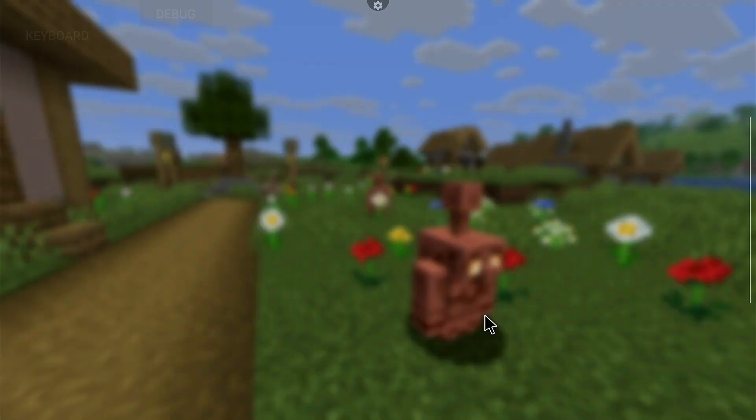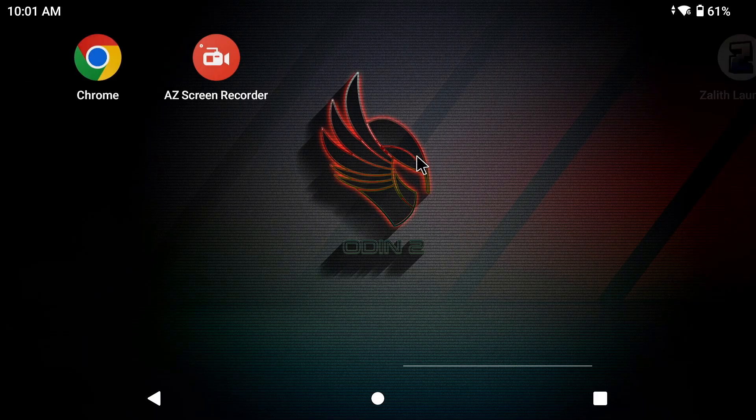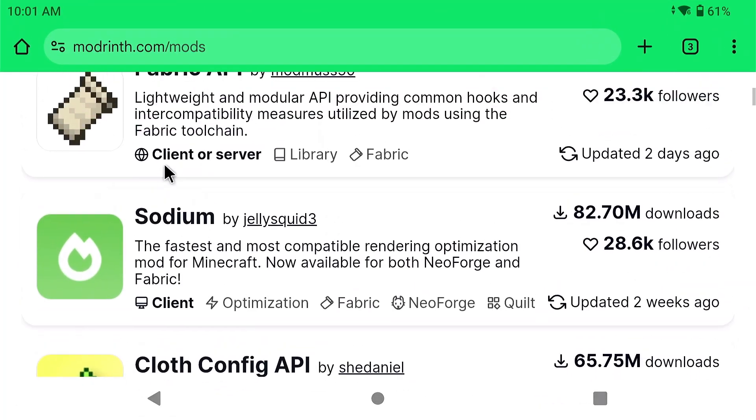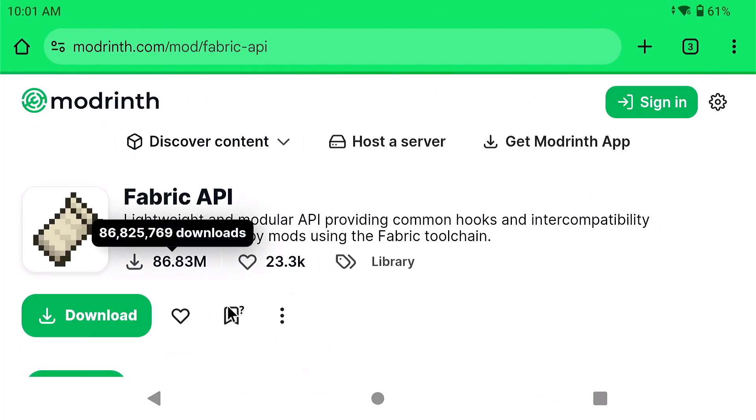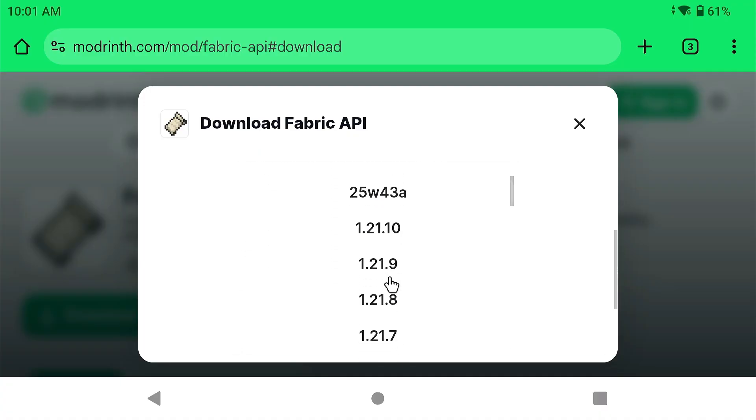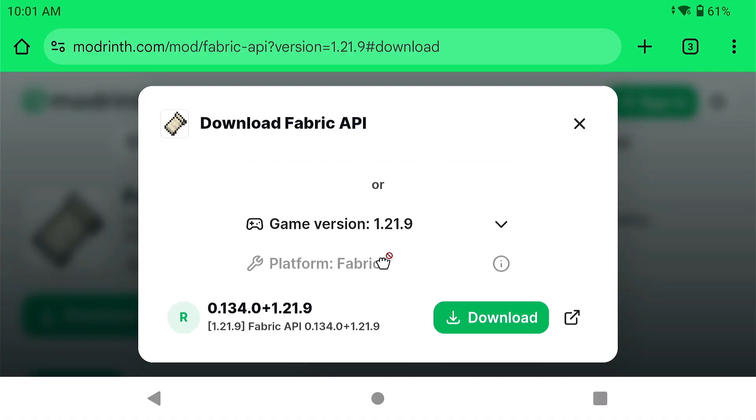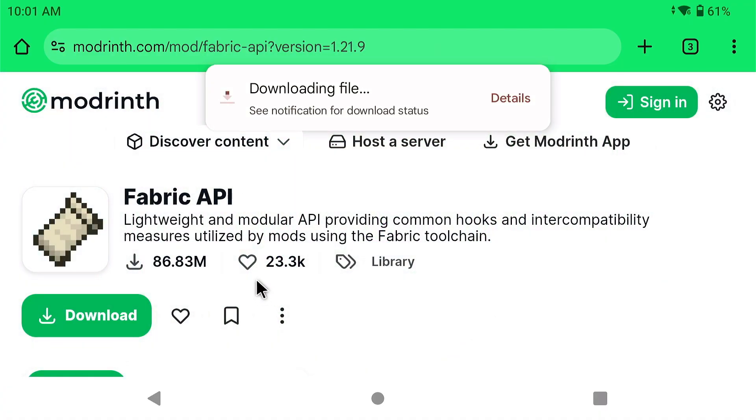Now, you can click on Quick Game and then you can go to Modrinth in your web browser. First thing you need to download is the Fabric API. Fabric API is very important. So, download it, select the game version, and of course, we're doing 1.21.9 and download that file.